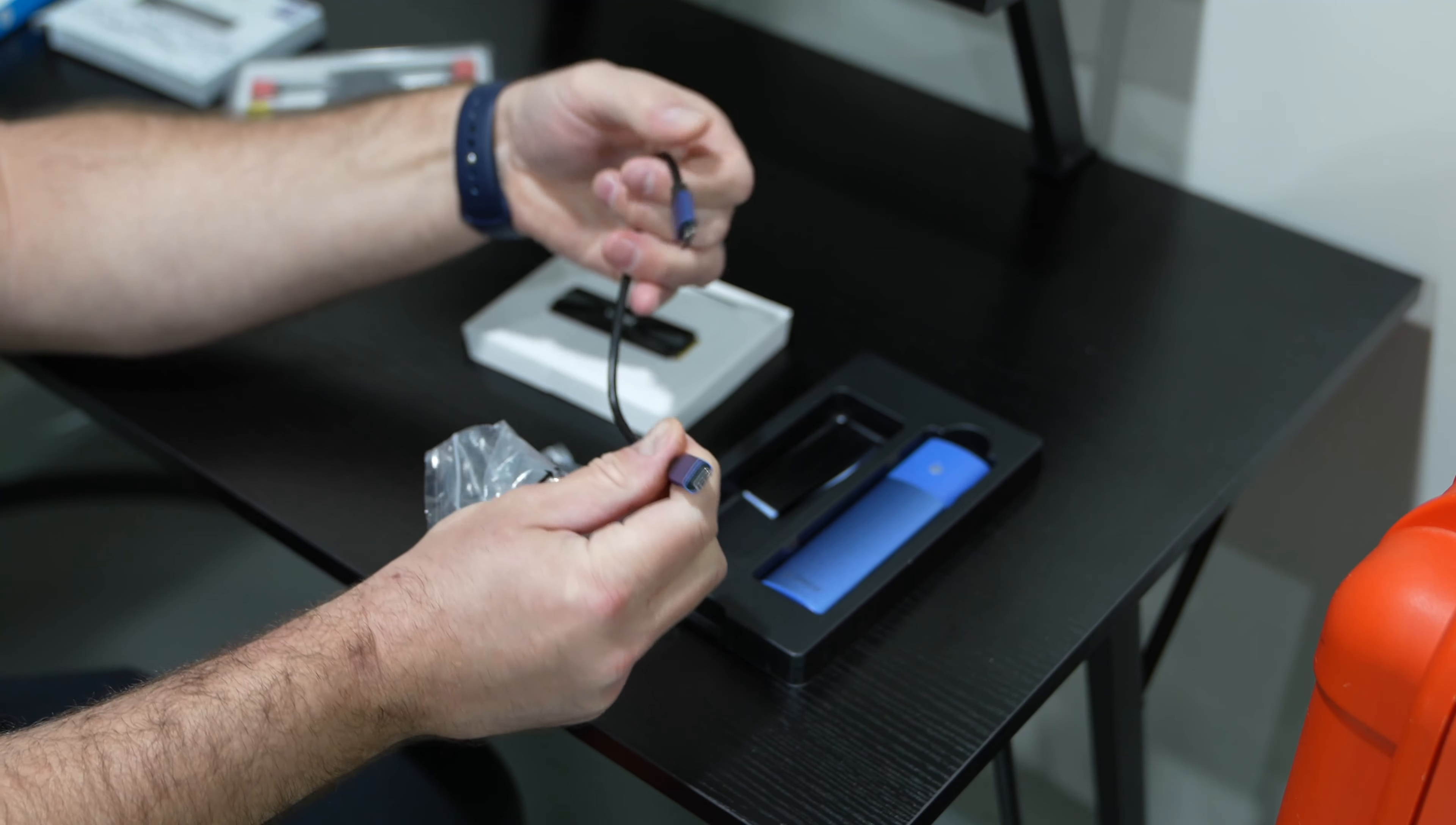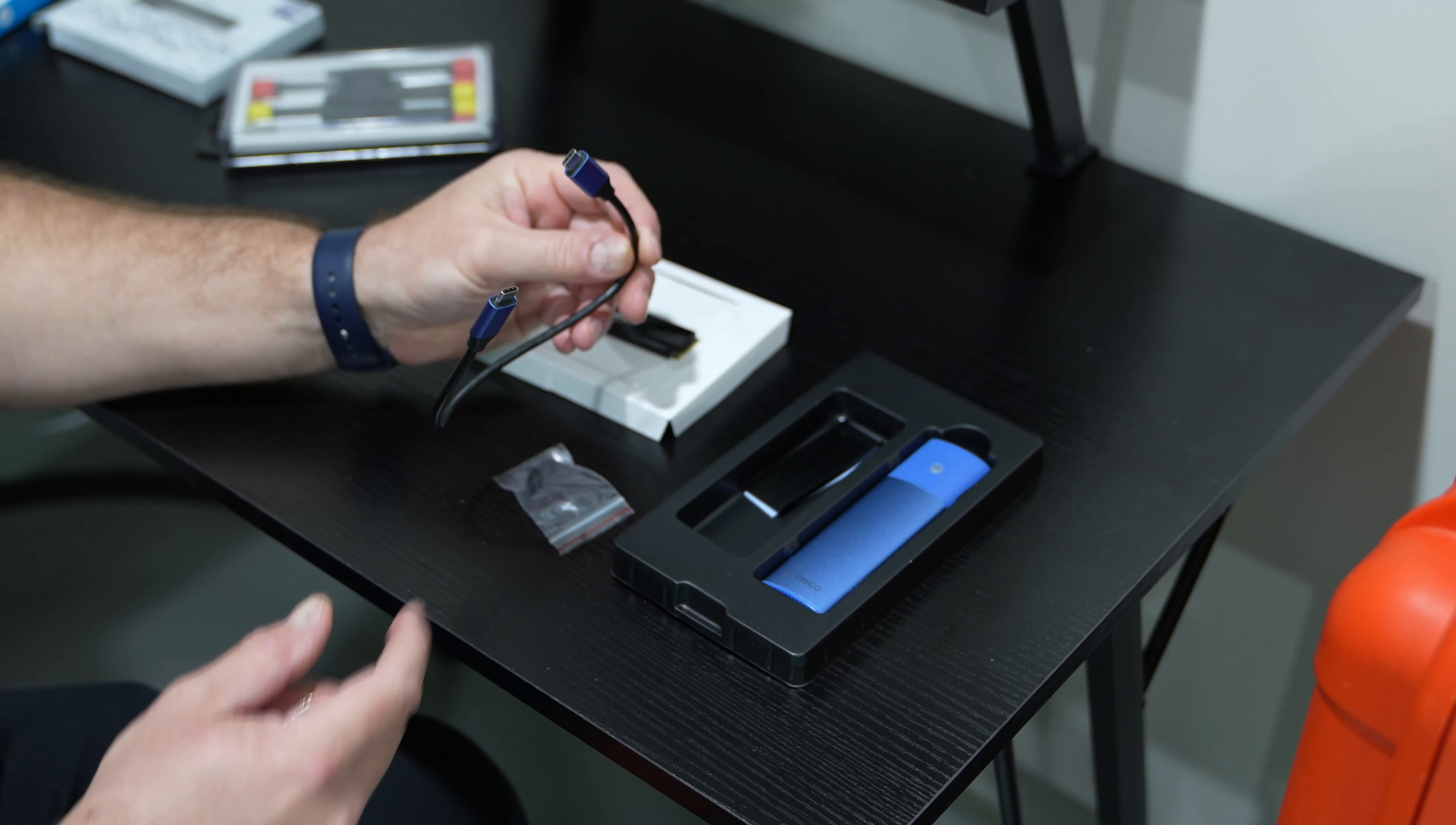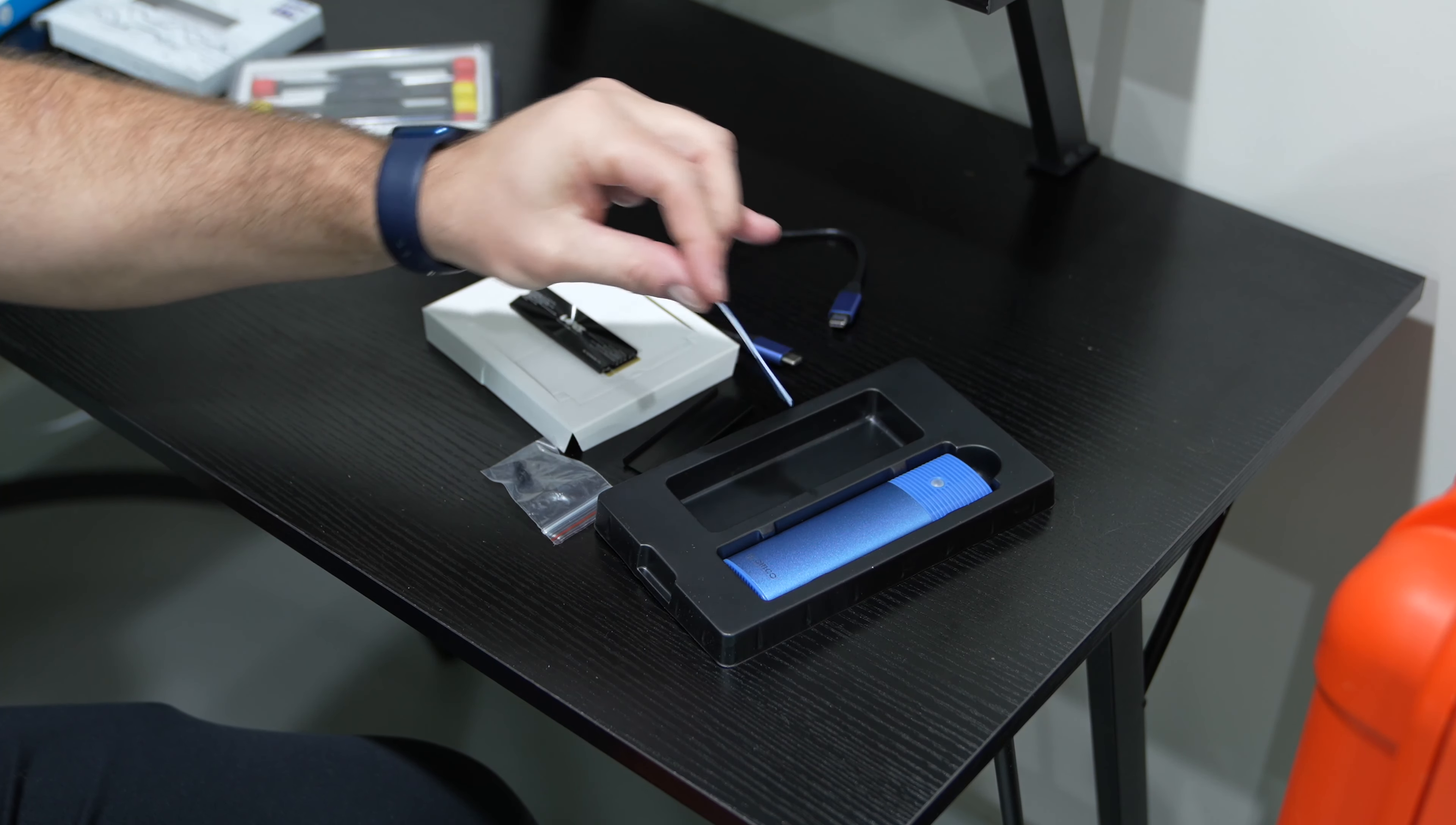So in this you've got the USB-C to USB-C cable but if you were using it with a computer and by the way this isn't Mac specific you could use this storage solution with a Windows computer as well. But yeah this is USB-C to USB-C but you could also get not included but a USB-C to USB-A cable if you needed to.